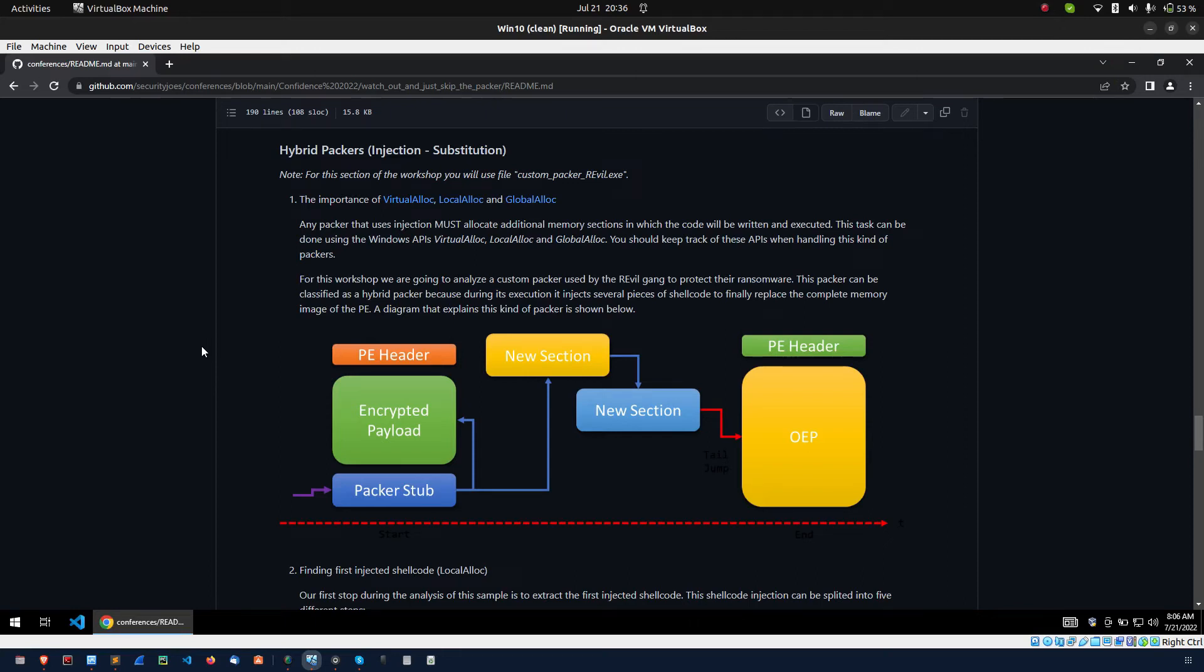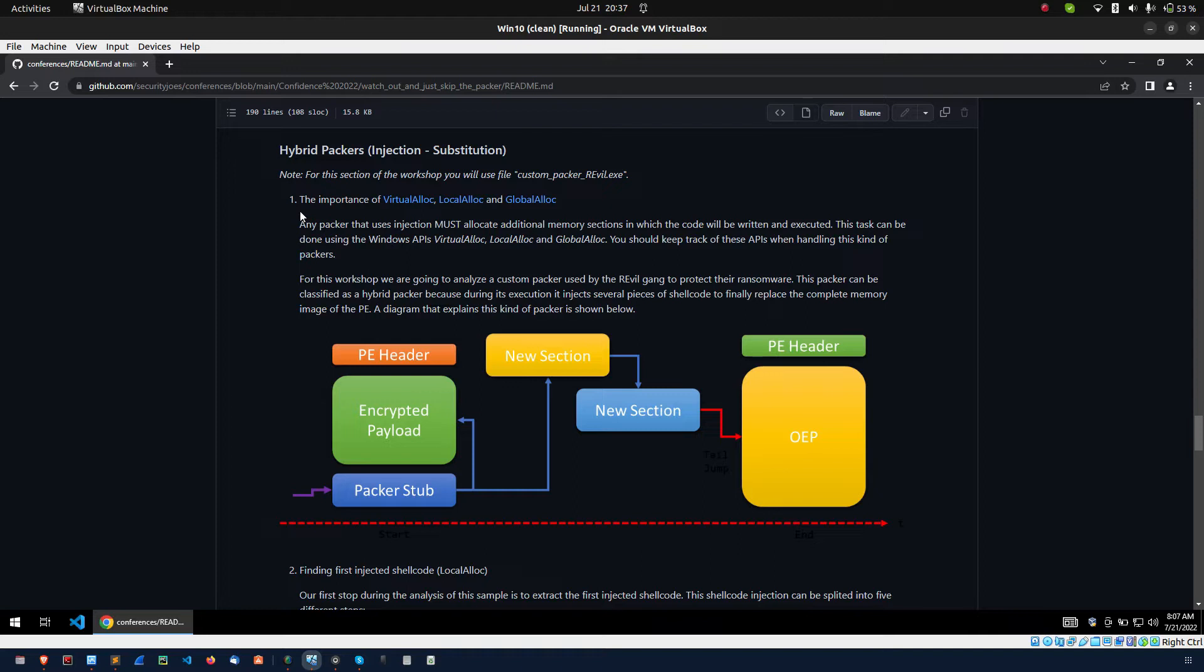Hello friends, recently I came across an article which is explaining about the packers and unpacking method. In this article I found one interesting custom packer. It is using self-injection method.